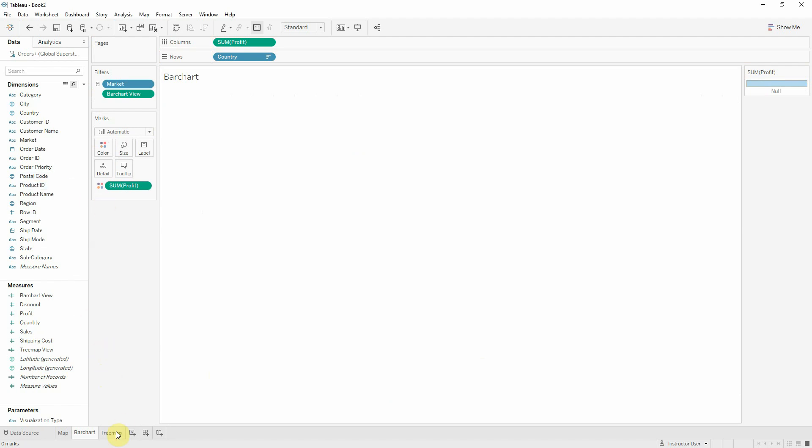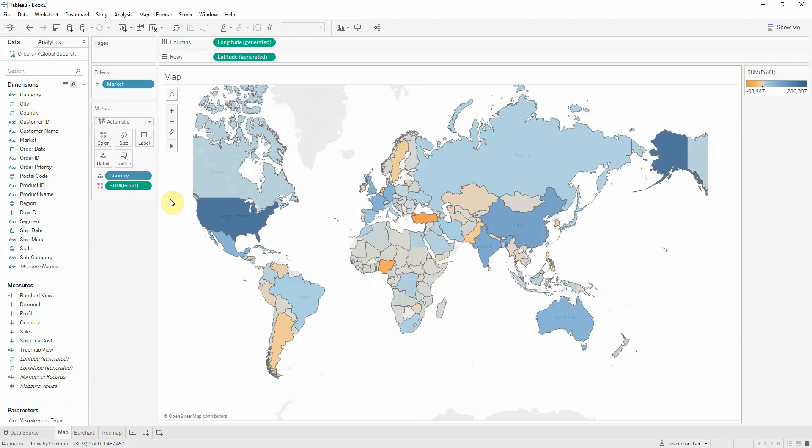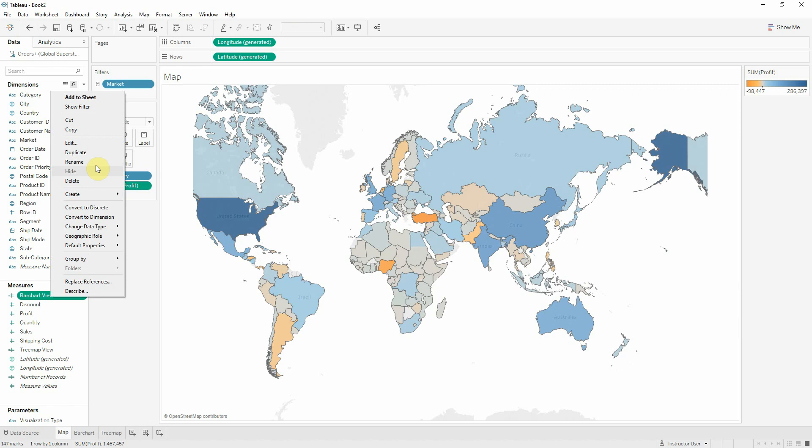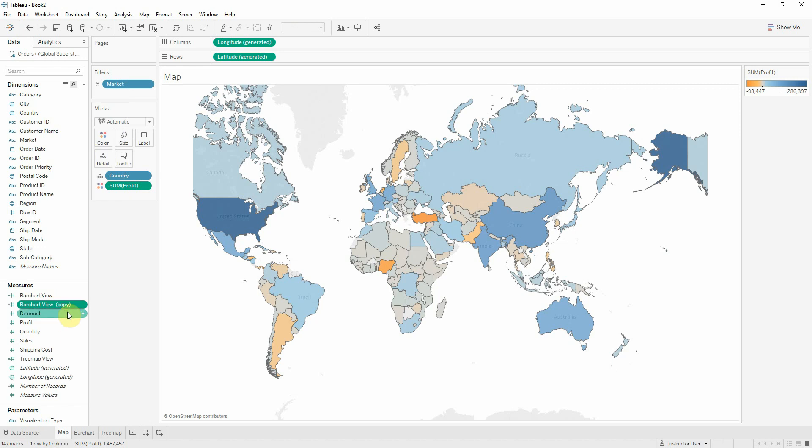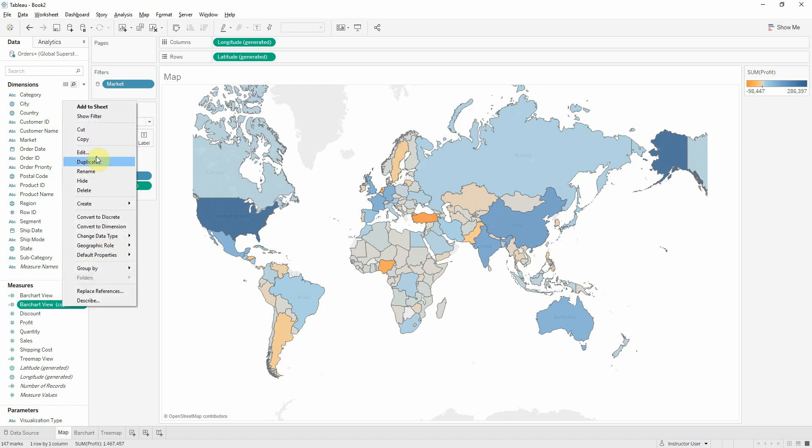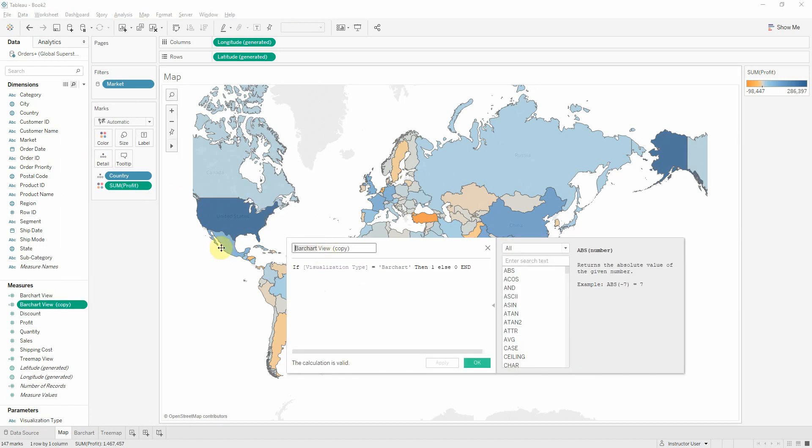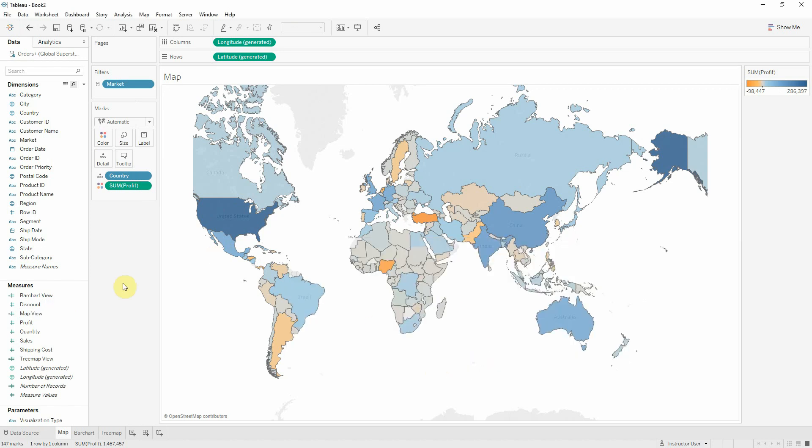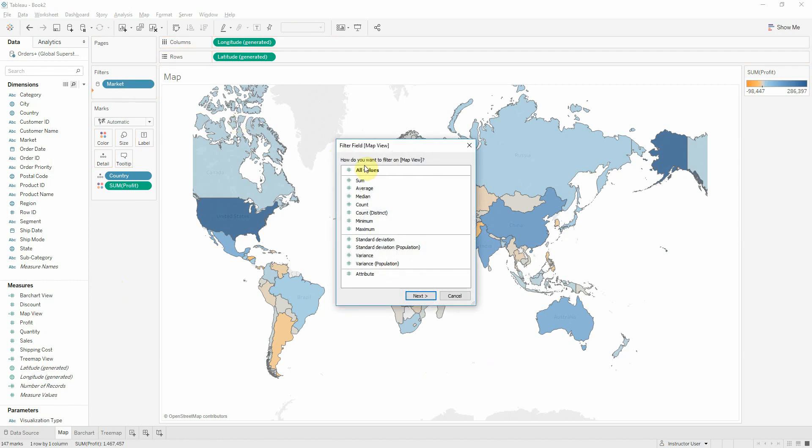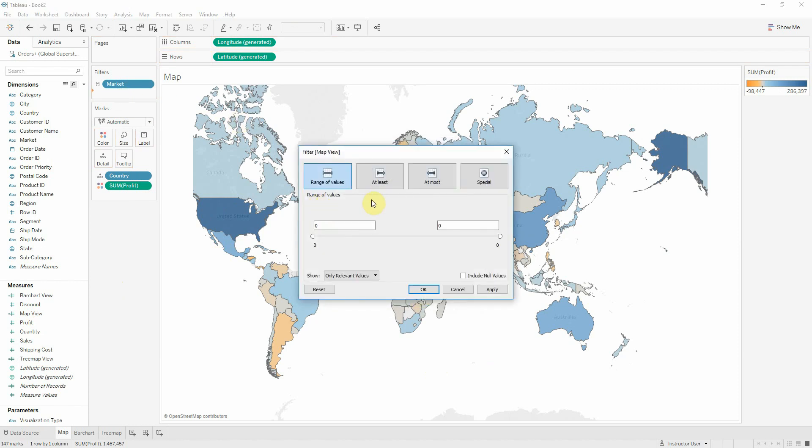And the last one for our map. And I will put it on filters the same as previously.